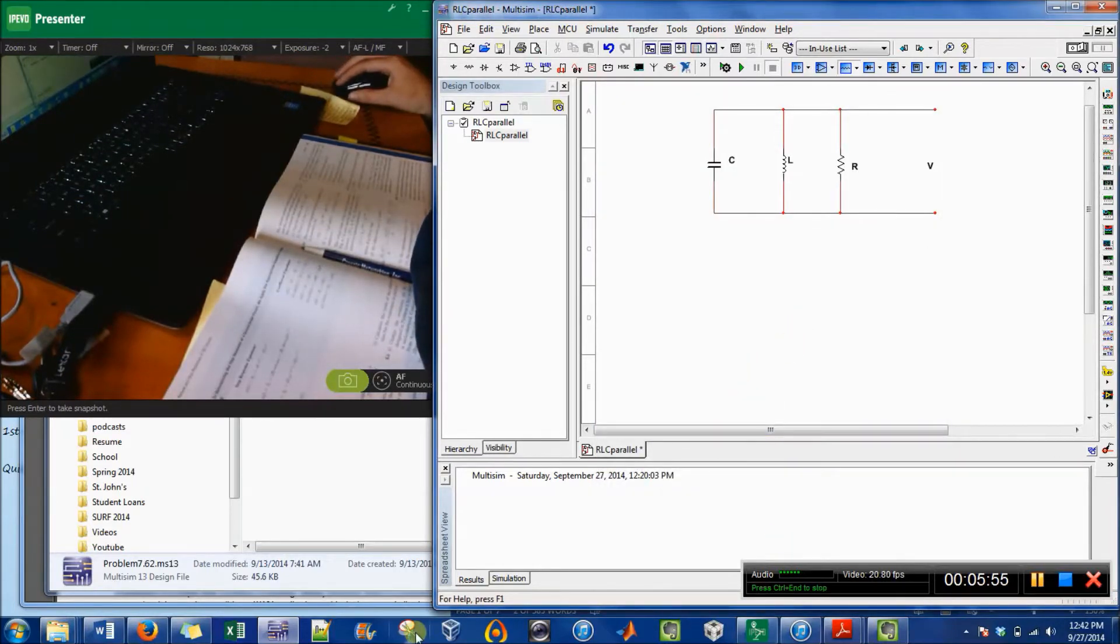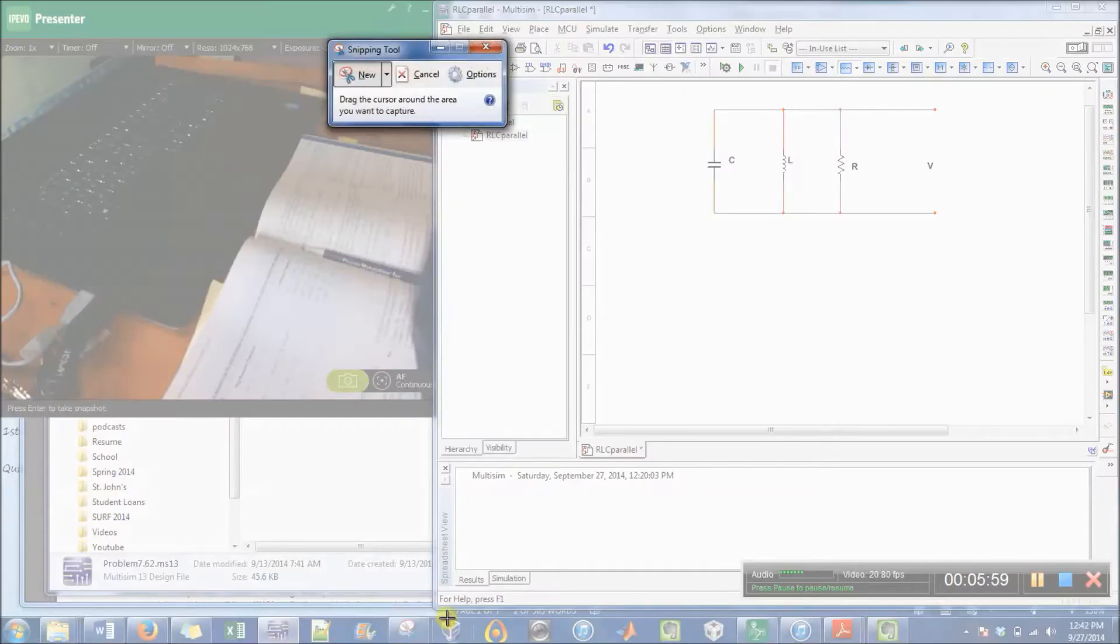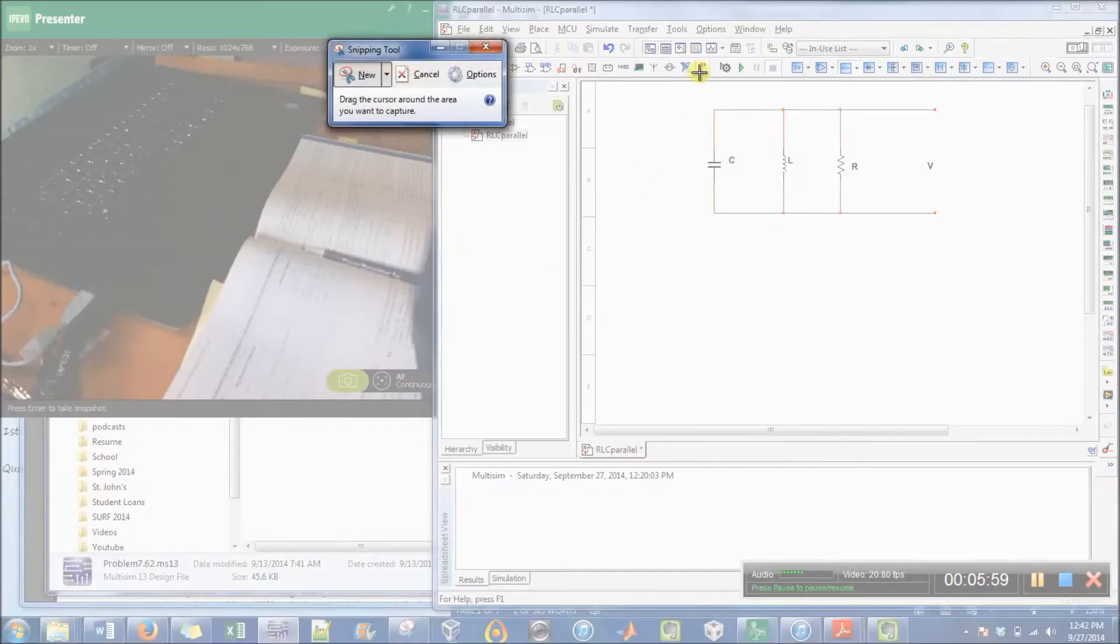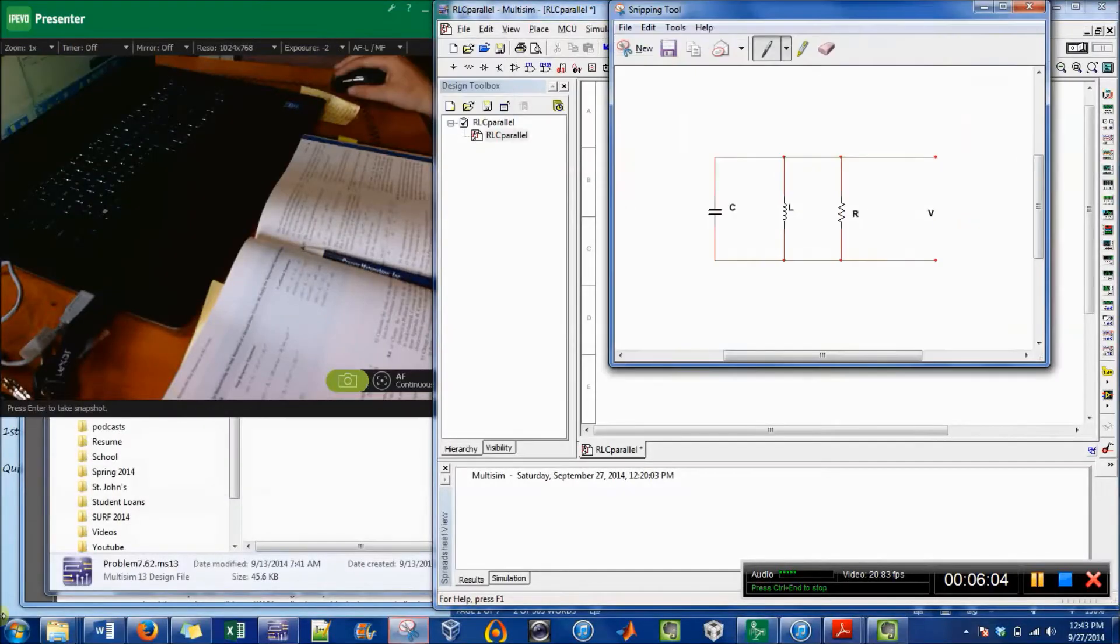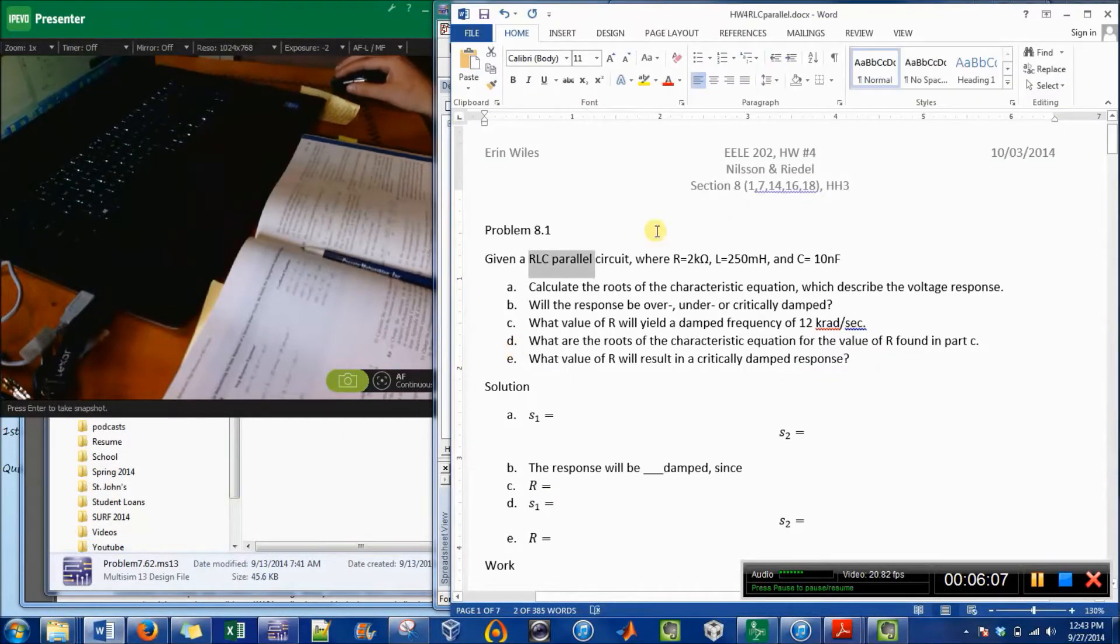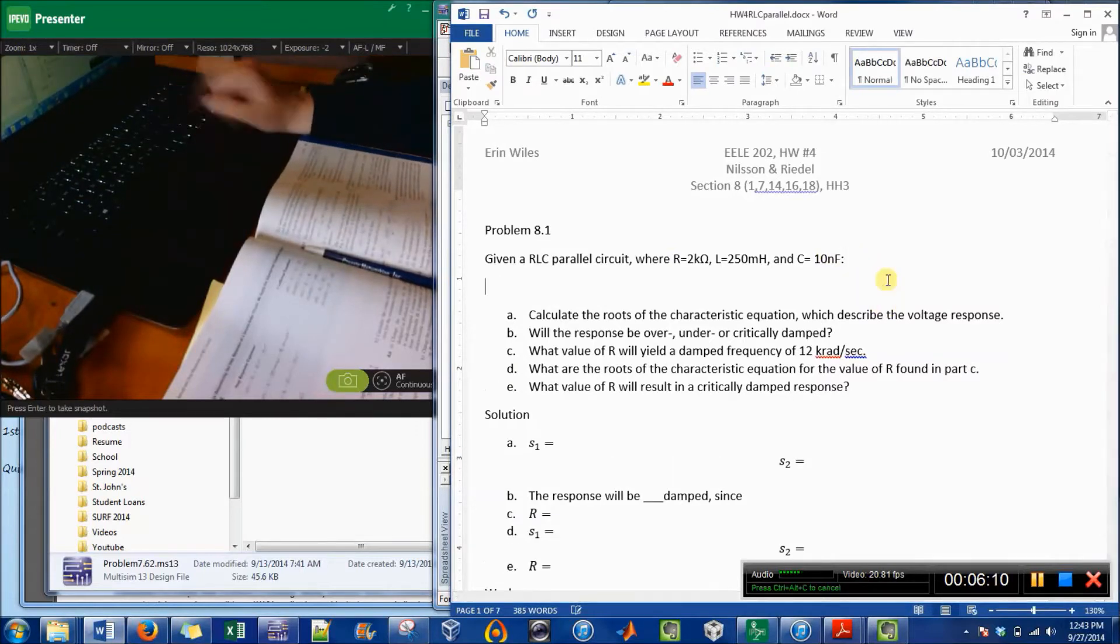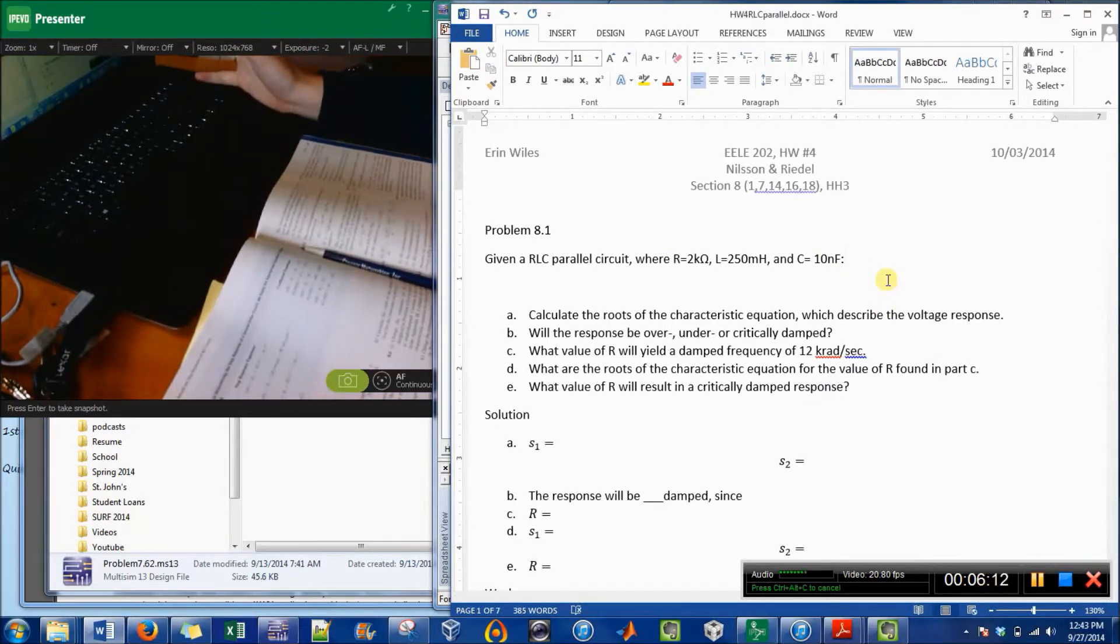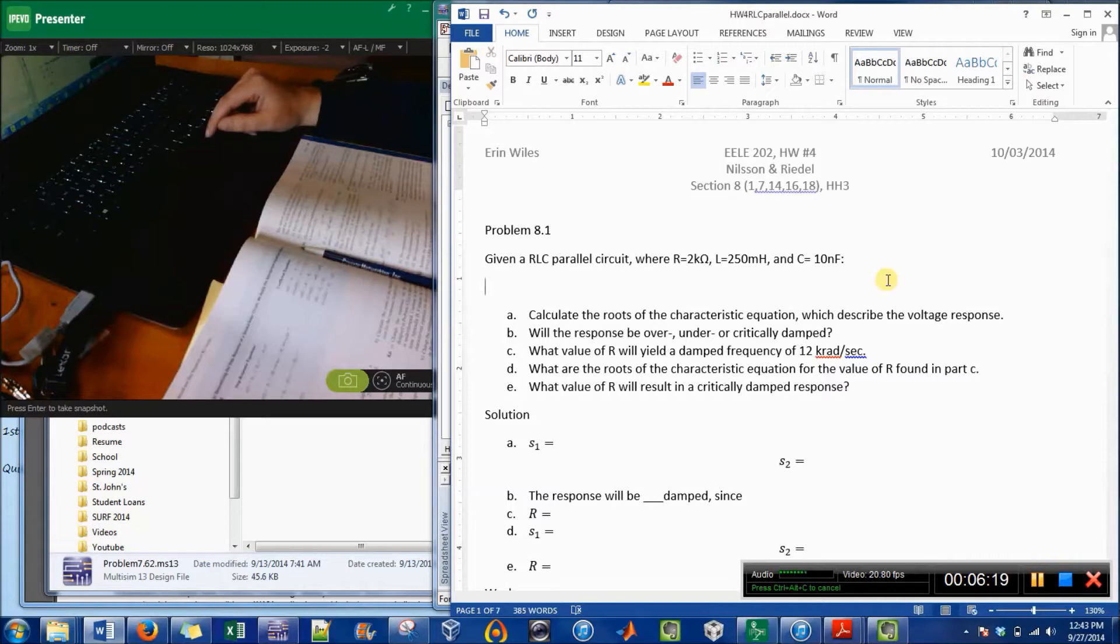And then I just use the Snip tool to copy it. And as soon as you snip something in Microsoft, it automatically stores it on your clipboard.